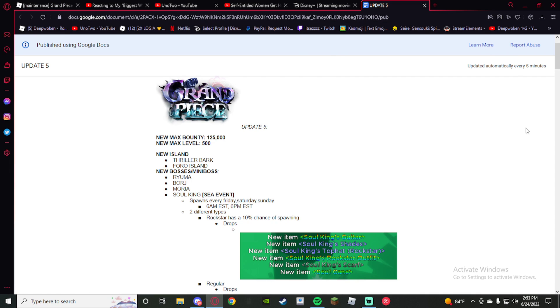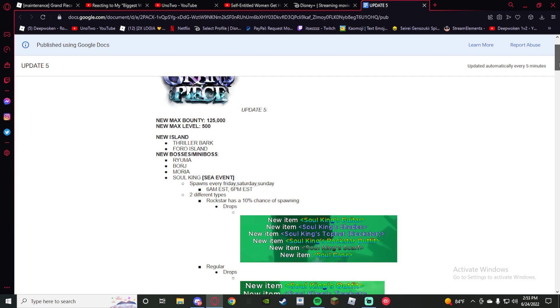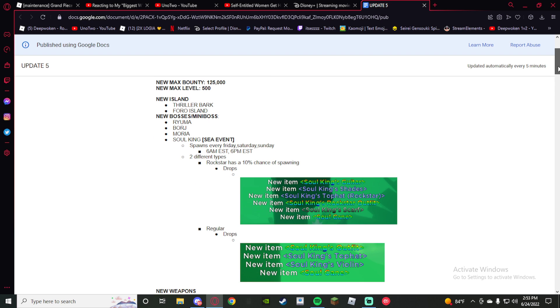Alright, so we have Rampies Online new update log. We got everything here. Update ain't came out yet, so I'm going over this real quick. We got a lot of bosses from what I've seen right here.